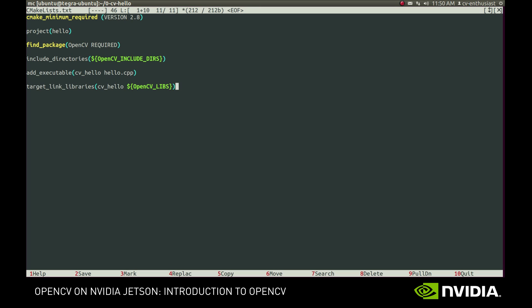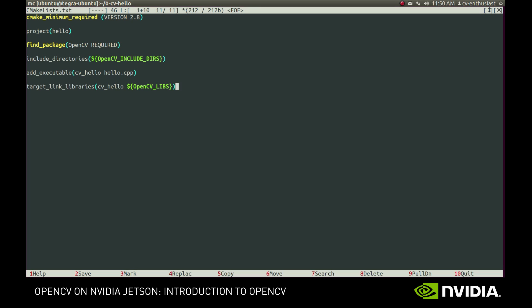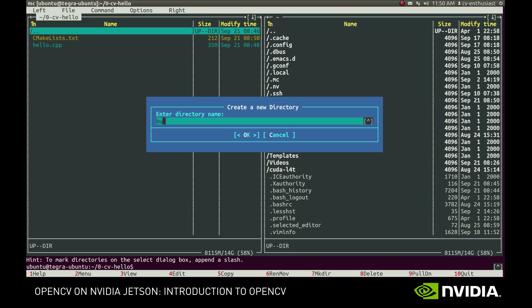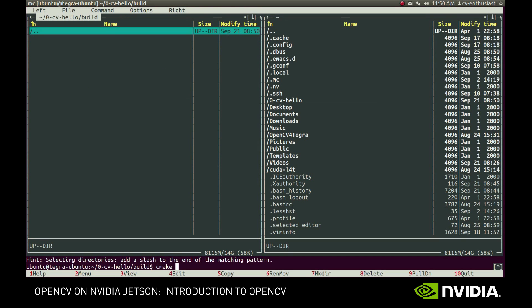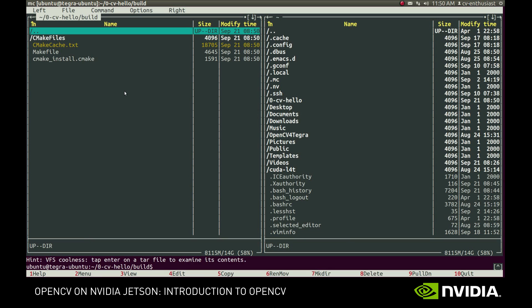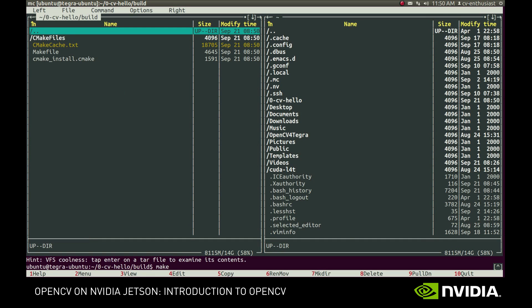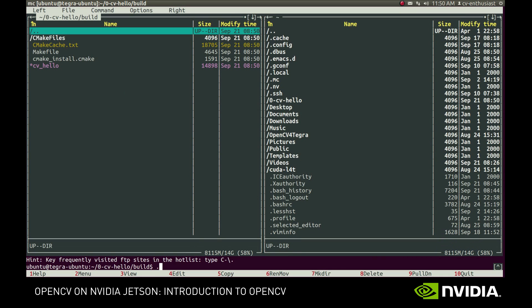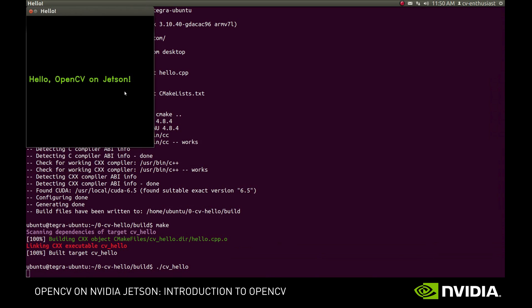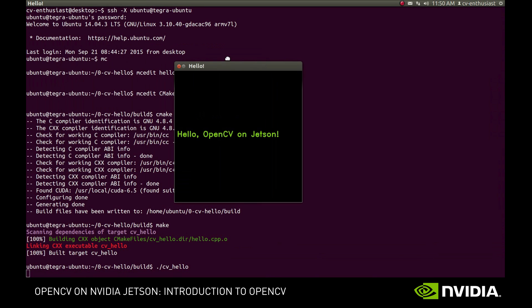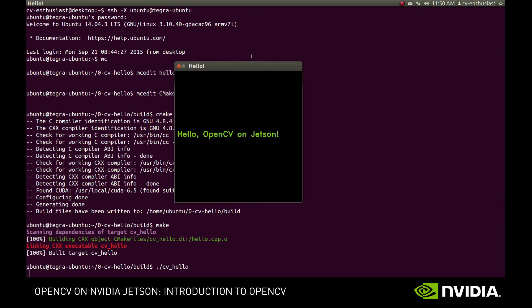Alright, we're almost there. Now we should only call CMake to generate a make file for us, then call make to actually build the executable, and run it. That's it. Hello OpenCV on Jetson!